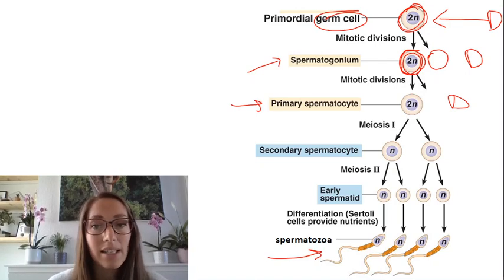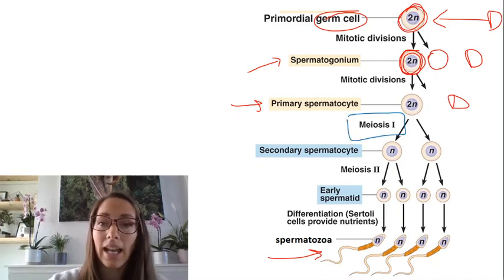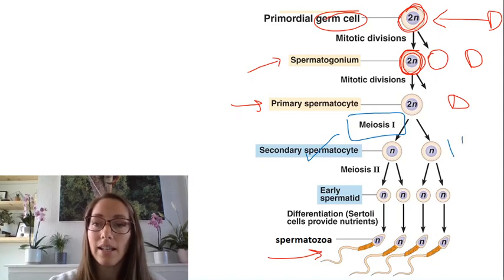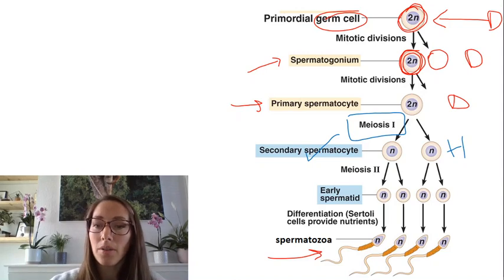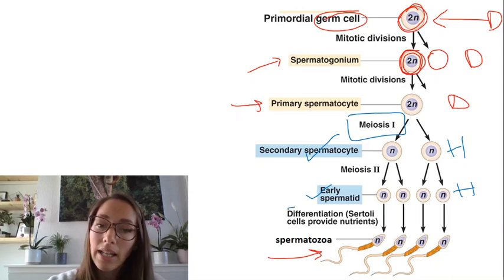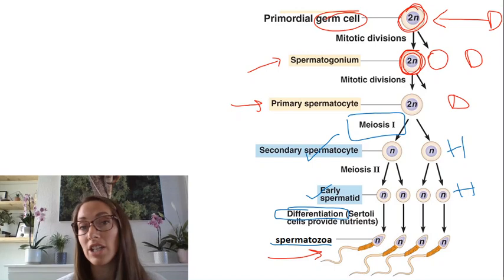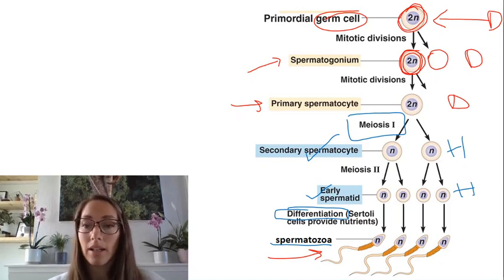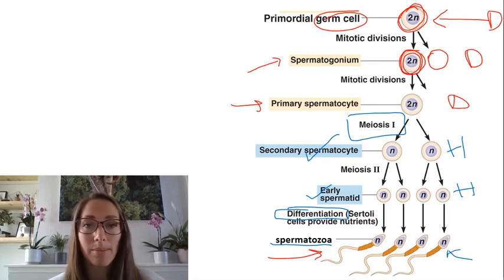The primary spermatocyte is where meiosis starts. Meiosis I happens here and produces a secondary spermatocyte — these cells are haploid. The secondary spermatocytes divide by meiosis II into early spermatids, which are also haploid. The process from early spermatids to spermatozoa is differentiation: the early spermatids develop a flagellum and midsection and become differentiated sperm cells.